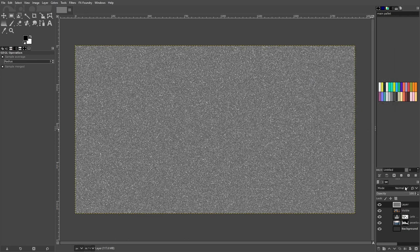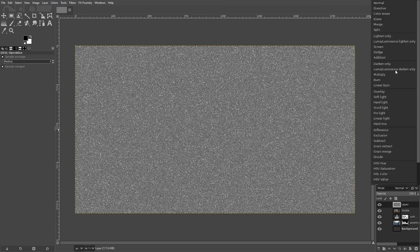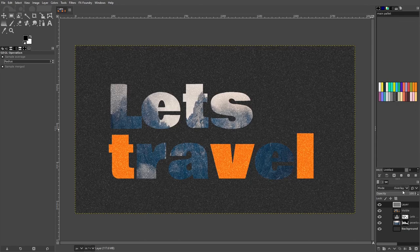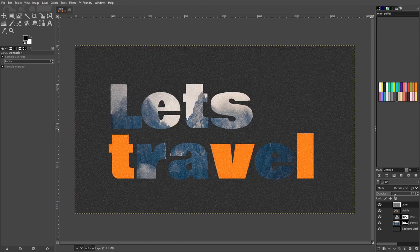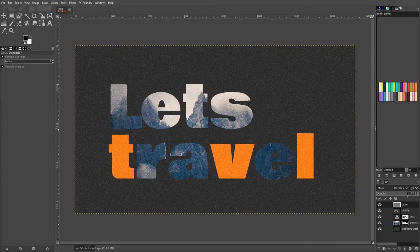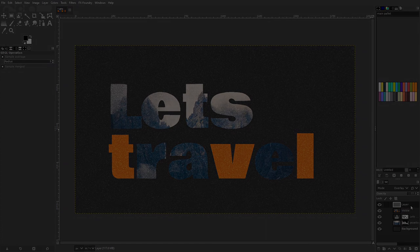Then change the mode for the noise layer to overlay. And then you can change the opacity as you see fit.